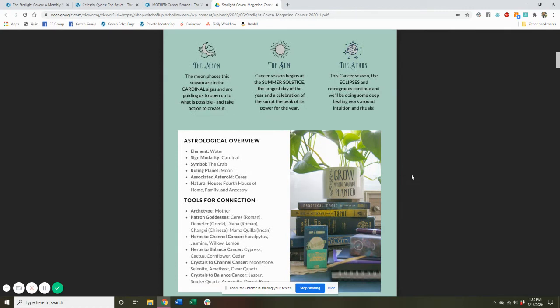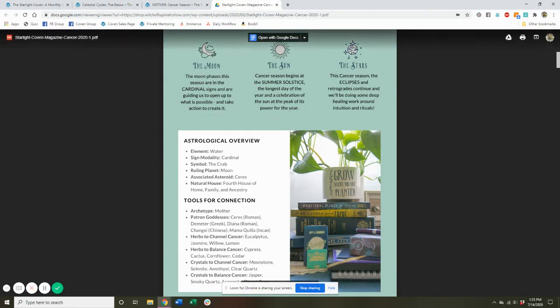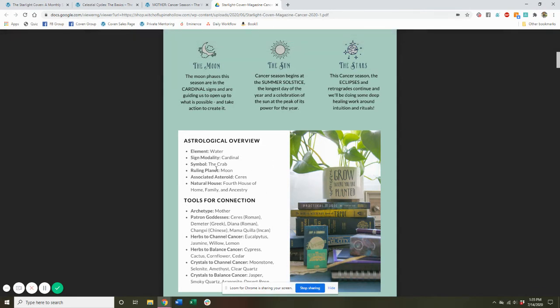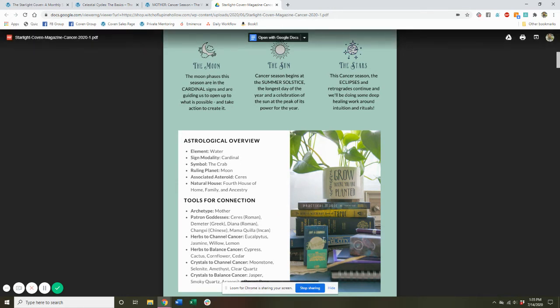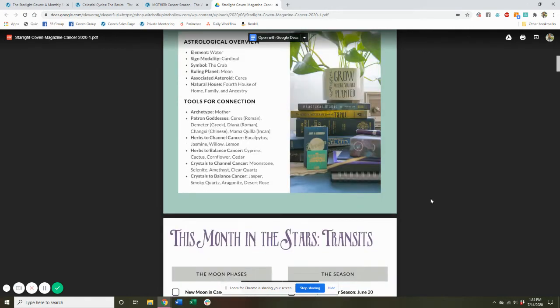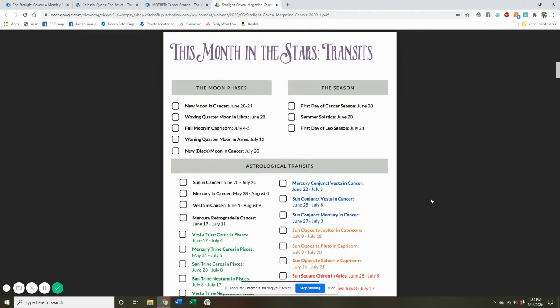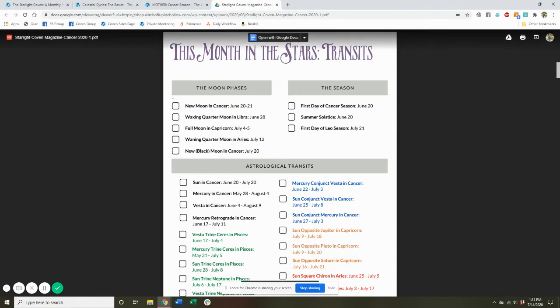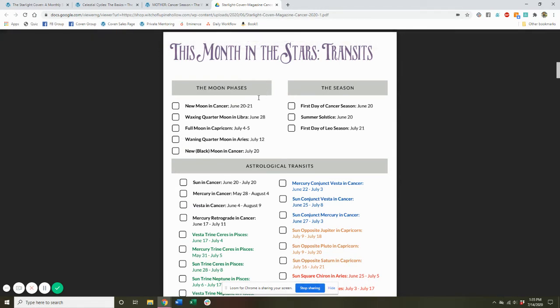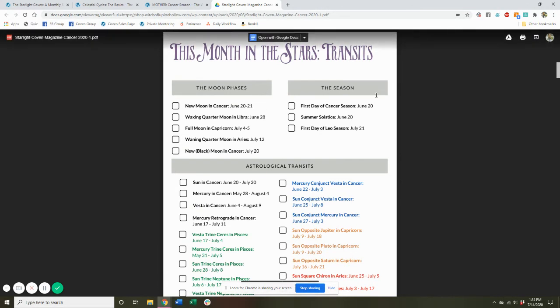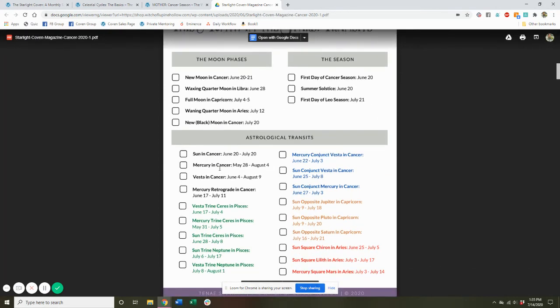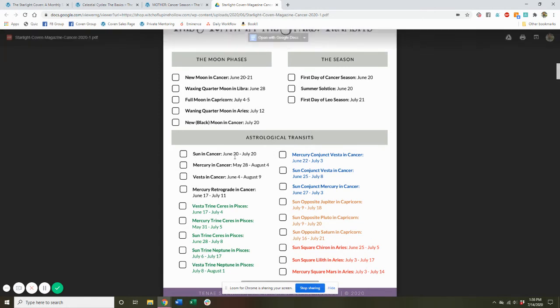You get this really handy little overview of what's happening with the moon, the sun, and the stars or planets, as well as an astrological overview of the current season and some tools for connecting with it. So we look at archetypes, goddesses, herbs, and crystals that you can work with for this season. Then you get an overview of all of the transits for this month, the signs that each of the moon phases will be in, the dates of each, the beginning and ending of each season, and then all of the astrological transits that relate to the particular sun sign of this season.